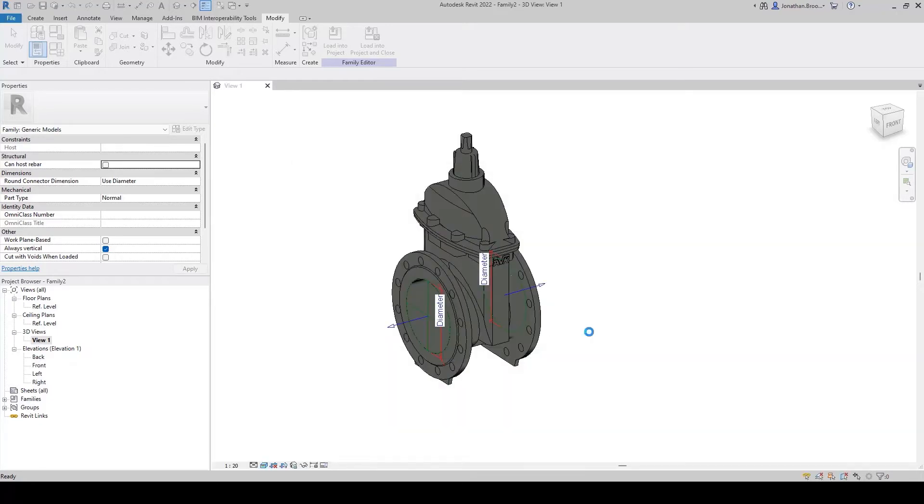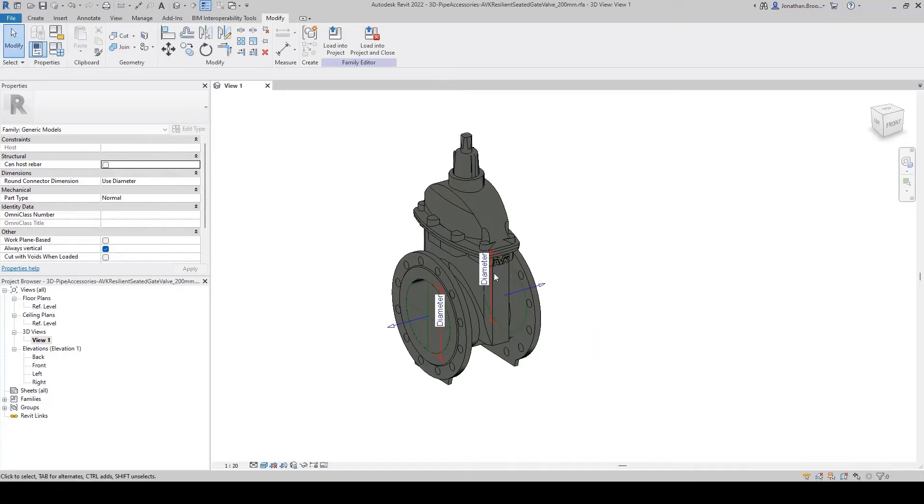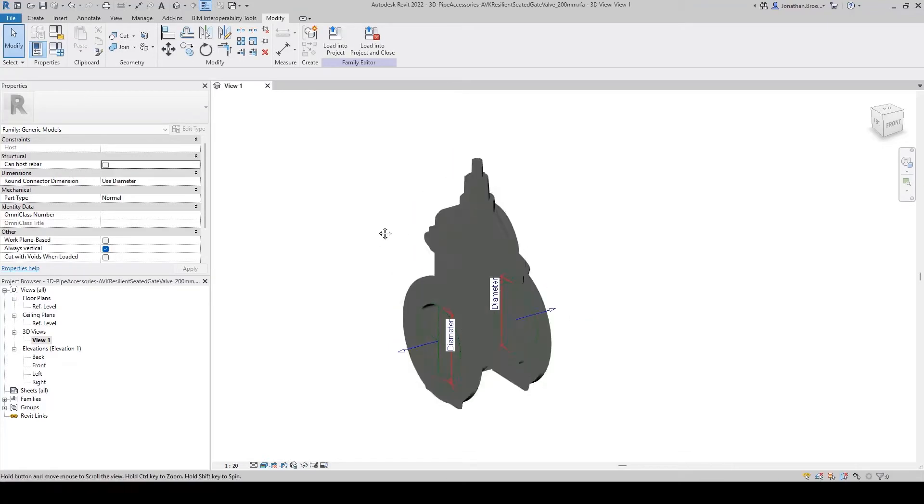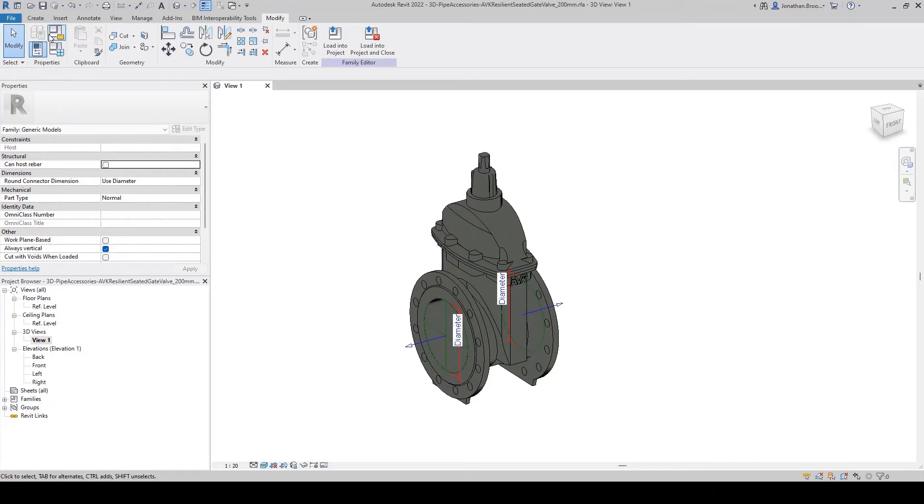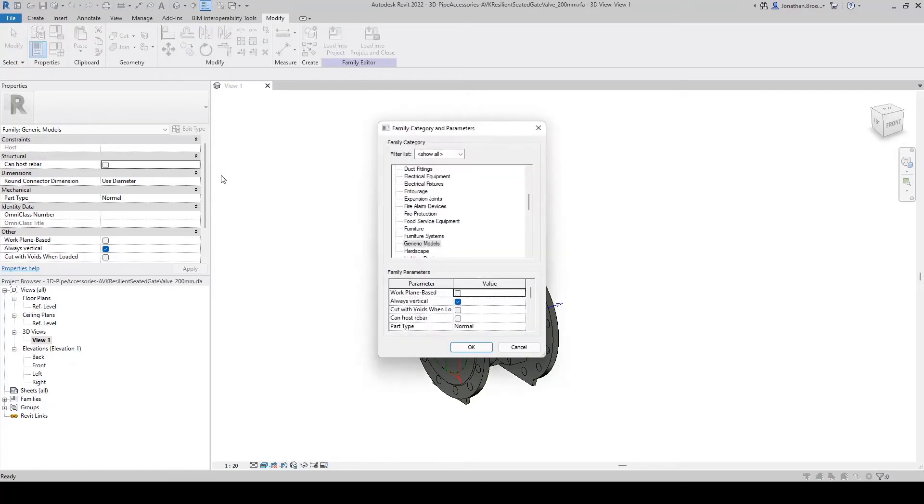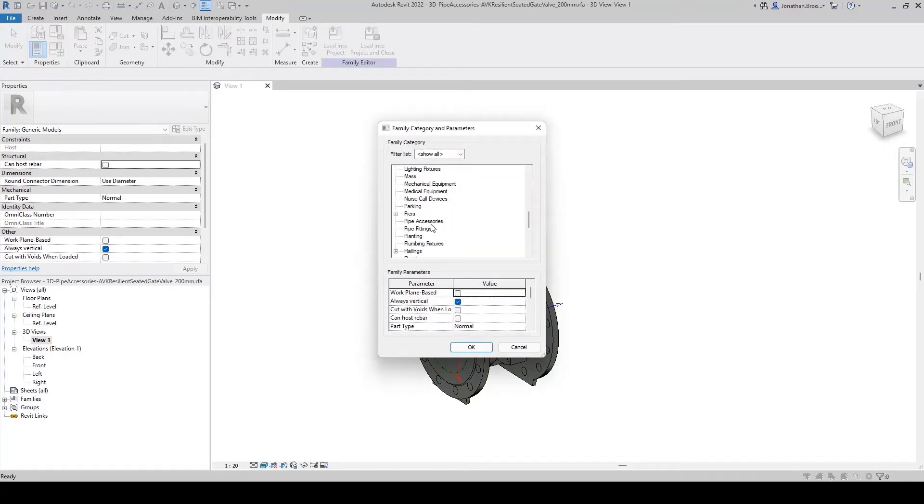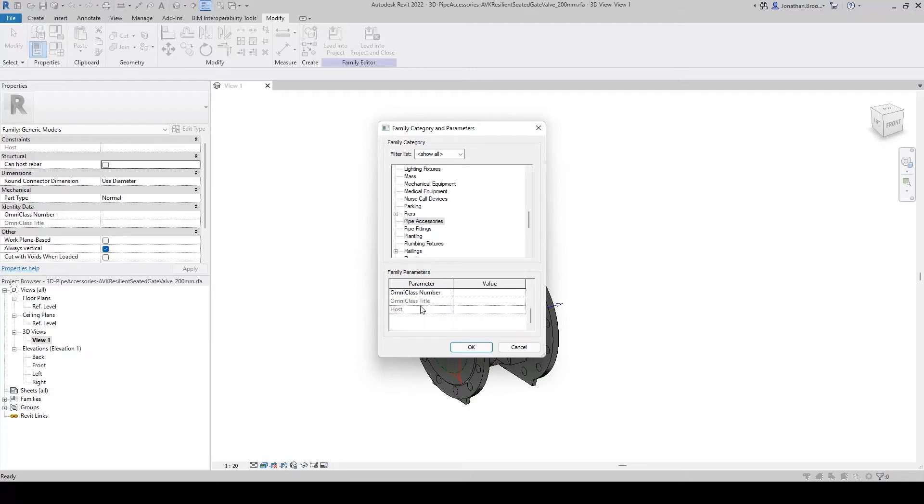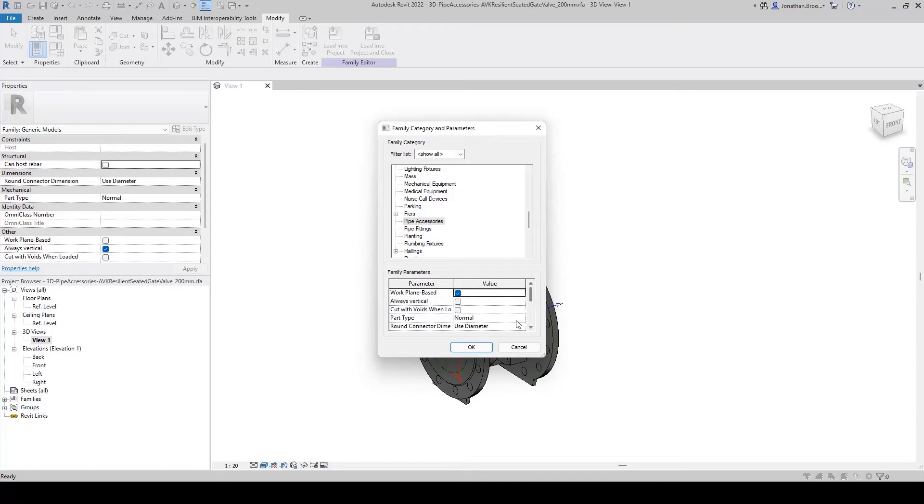As we created our model using a generic model family template, we need to assign a more suitable category to be used by Revit system. We do this by going to the modify tab and selecting the family category and parameters options. Here we can ensure our family is categorized as a pipe accessory, and it is to work how we expect it to in the system such as the model being work plane based and that the part type is set to evolve.